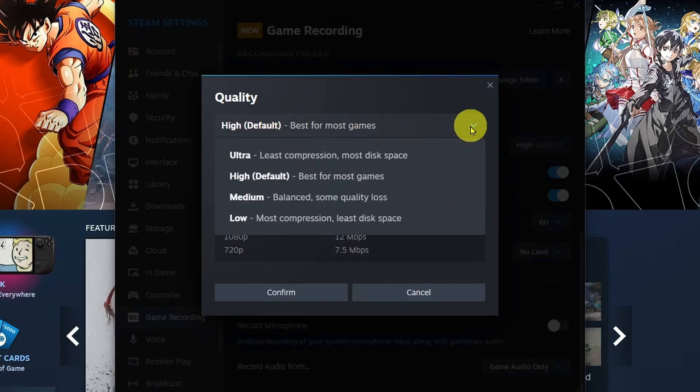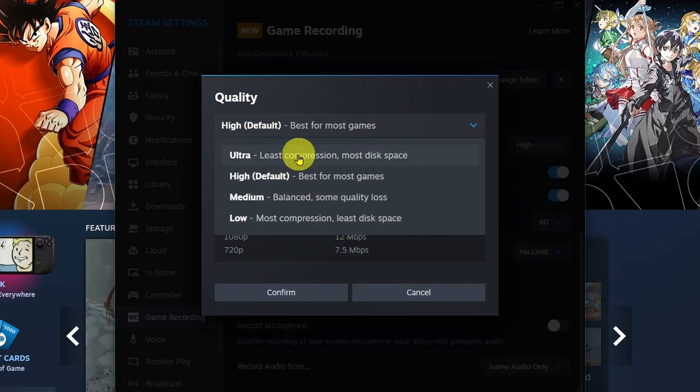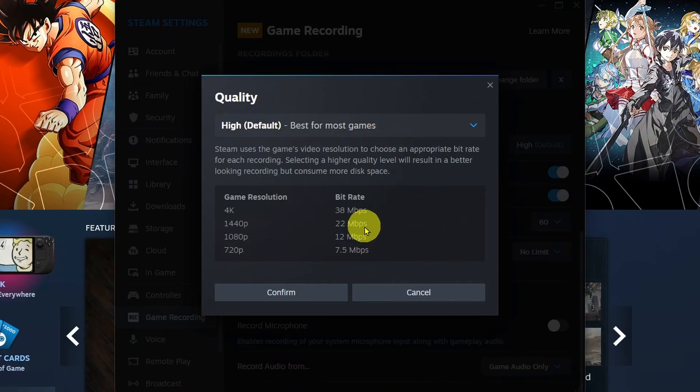If you select the drop-down arrow, you're going to see four different options: Low, Medium, High, and Ultra. This corresponds with the bitrate and game resolutions here. So this would be Low, Medium, High, and Ultra.